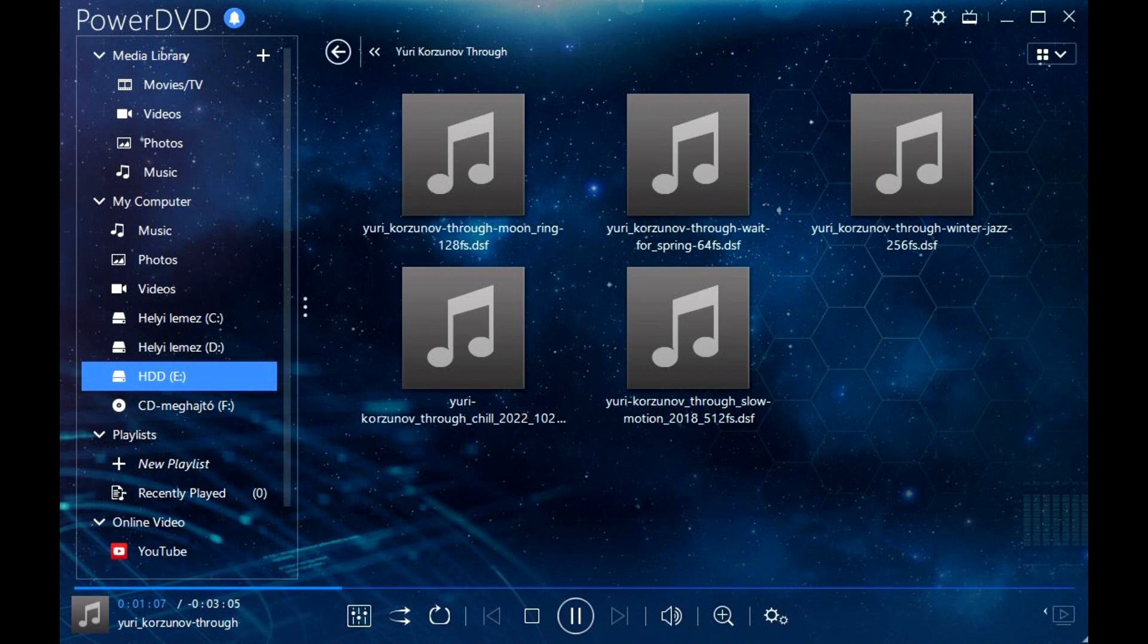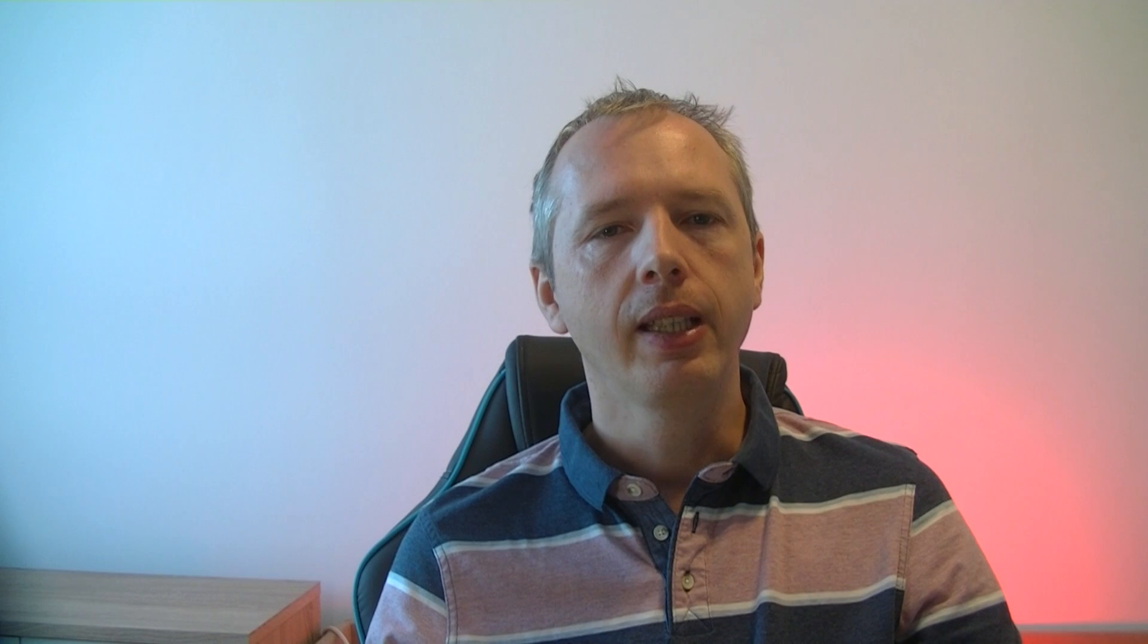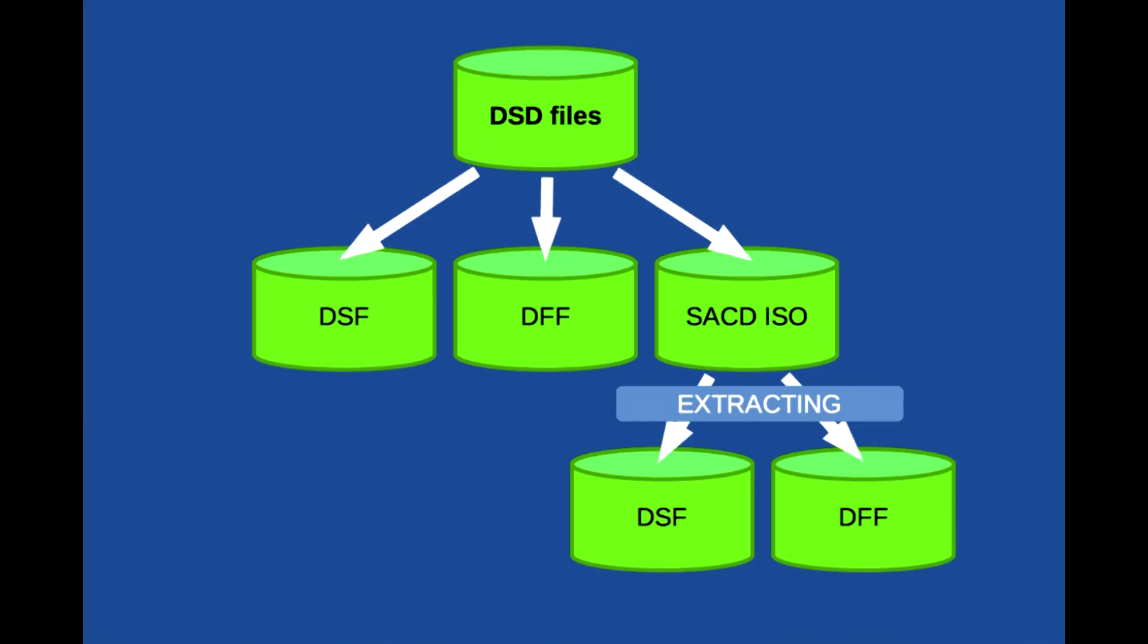The other software which could play for me the DSD files, the CyberLink PowerDVD. It was quite a surprise because I didn't expect it. The DSD is not a single type of file, but there are variations. The DSD stream file has the extension .dsf, the WSD wideband single bit data version .wsd, and DSD interchange has the extension .dff.